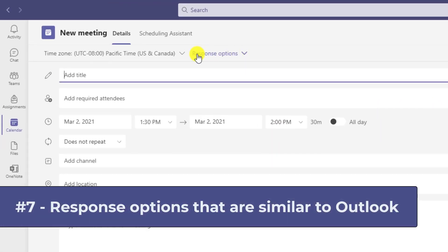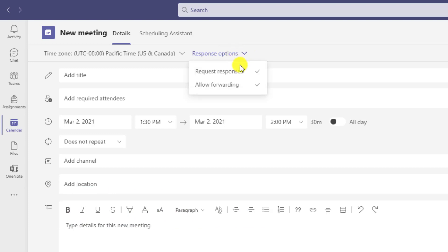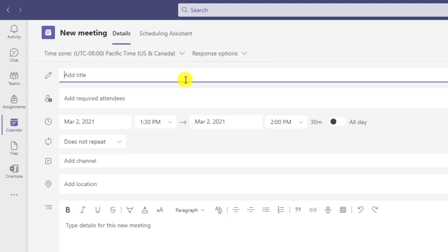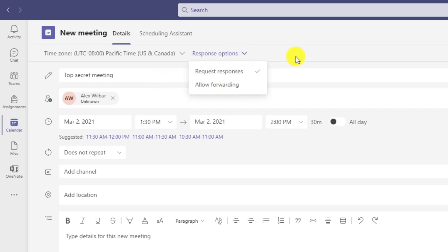So in this case, just like in Outlook, if I drop down response options, I have the same two I have in Outlook. So if I want to disallow forwarding, hey, maybe this is a top secret meeting and I'm going to send it to Alex, but I don't want him to forward it to anyone else. Even in his Outlook, I just uncheck this and then when I send it, he won't be able to forward it.